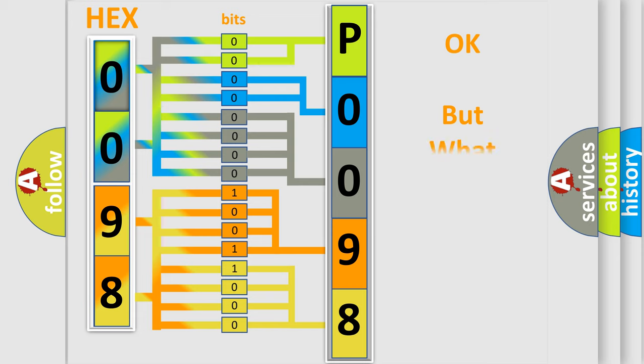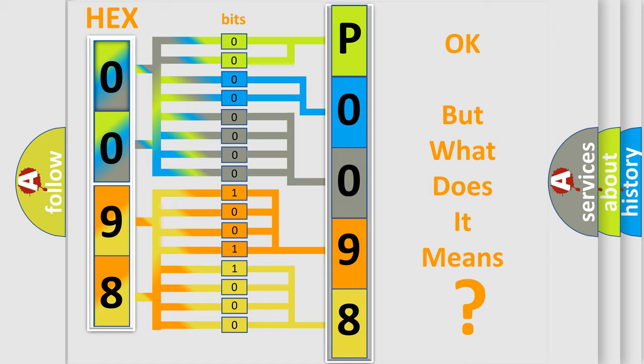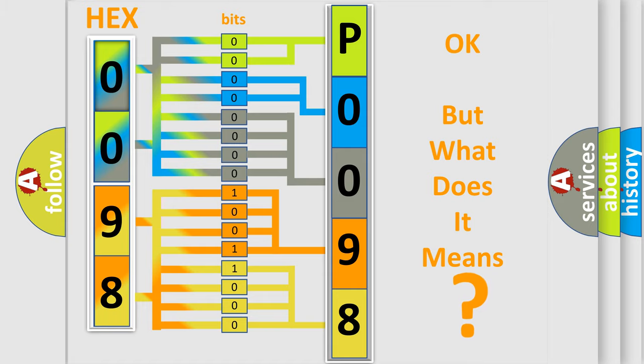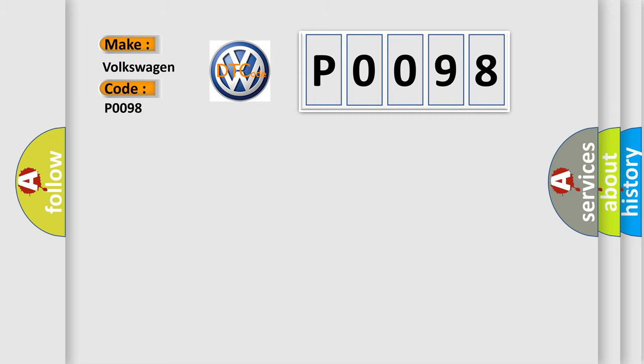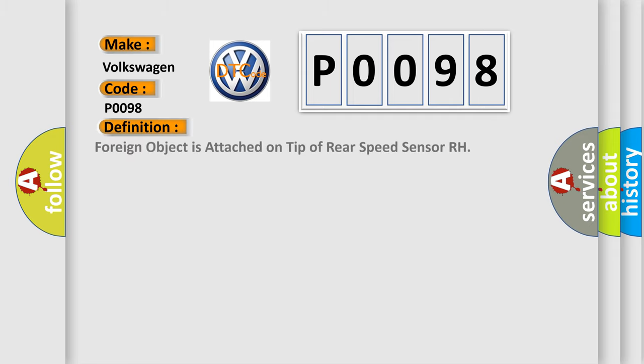The number itself does not make sense to us if we cannot assign information about what it actually expresses. So, what does the diagnostic trouble code P0098 interpret specifically for Volkswagen car manufacturers? The basic definition is: foreign object is attached on tip of rear speed sensor RH.